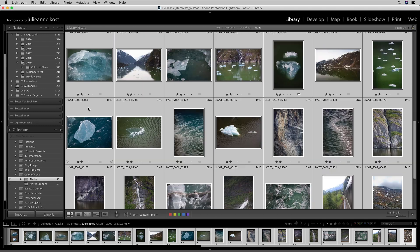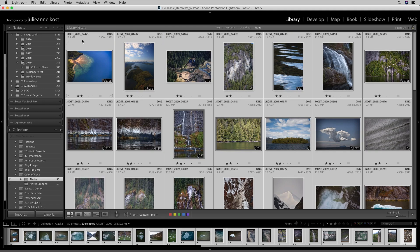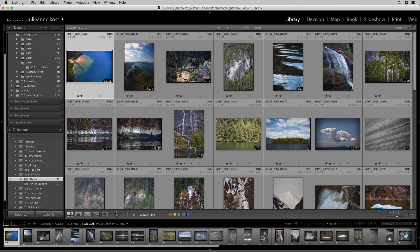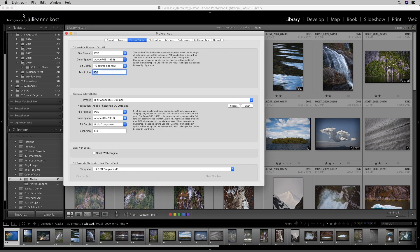Now, before I start editing any of these images, I'm going to want to be sure that underneath the Preferences for External Editing, I have the bit depth set to 16-bit. That's because I know that I'm going to blur these images, and I want to make sure that I have the maximum amount of data to work with, because there are going to be some areas that only have slight color changes over long distances, and I want to try to avoid any banding.